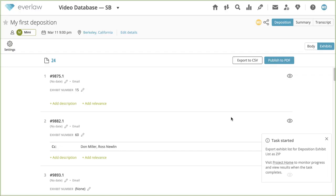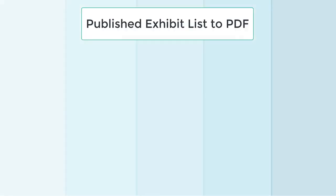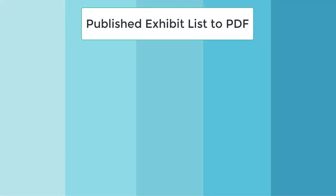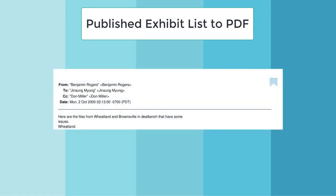When you are happy with your configuration, click Publish to begin exporting your exhibit list to PDF. Once the file is ready to be downloaded, a notification will appear. If you marked your documents with an exhibit number, it will appear as a stamp in the top right of the exhibit. Bookmarks will be indicated by a blue tab in the top right of the bookmarked page.